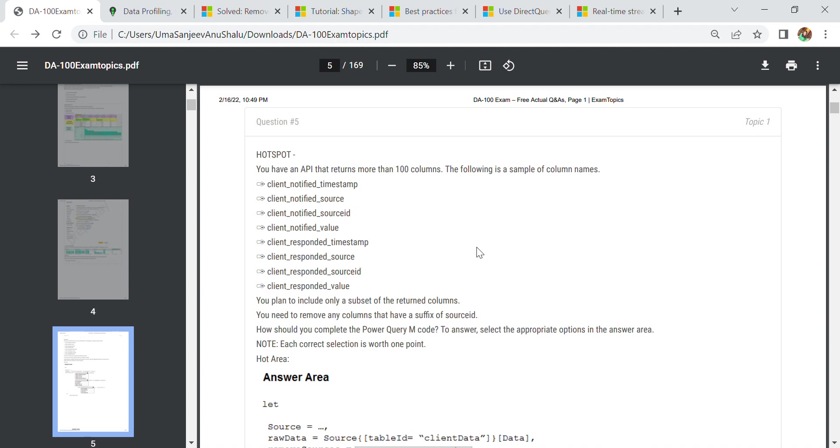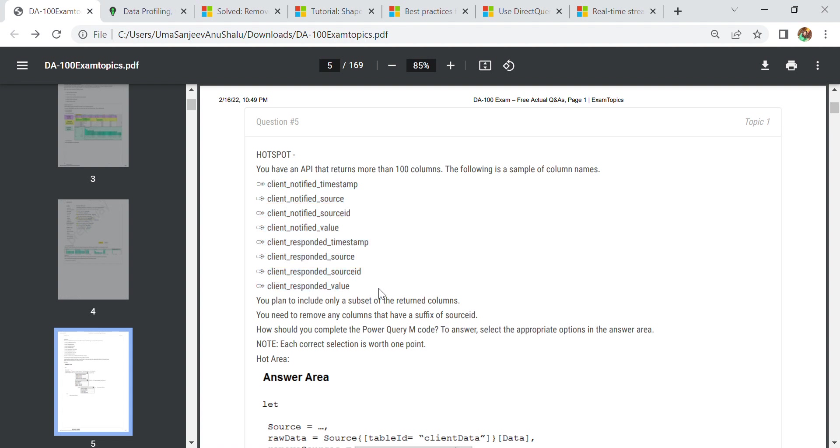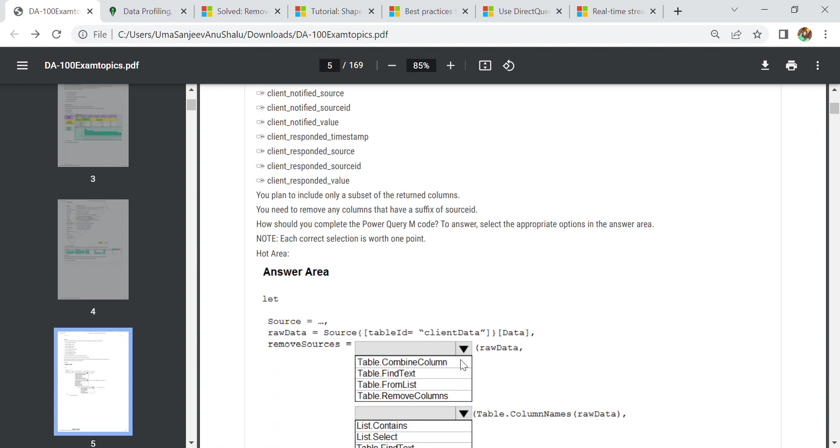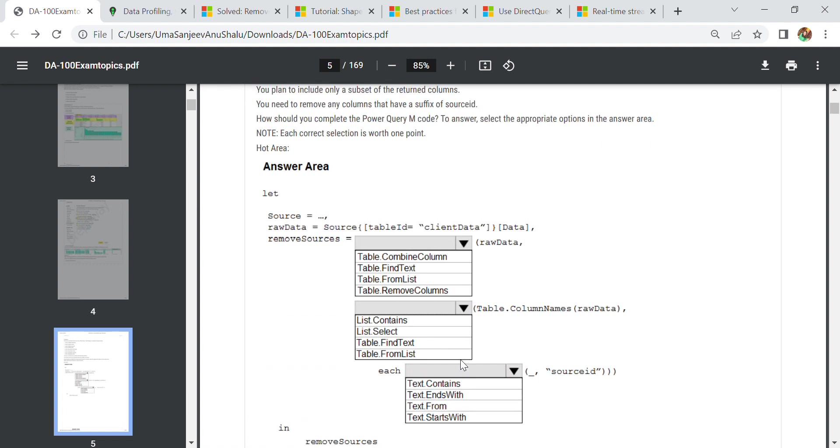Our next question is we have an API that returns more than 100 columns. These are sample column names and we plan to include only a subset of the returned columns. We need to remove any columns that have a suffix of source ID. What kind of work do we need to do? First we need to remove columns that have any kind of source ID. Then we select the column name to get source ID.